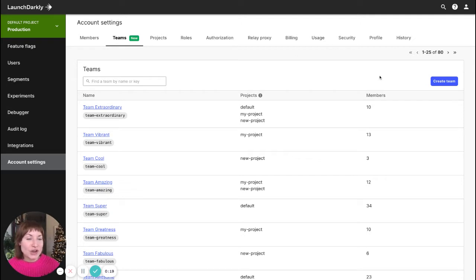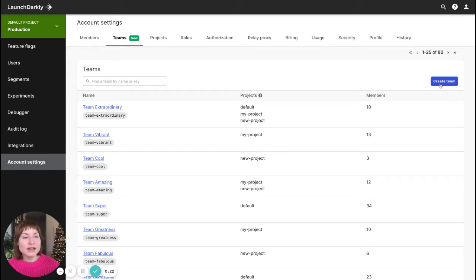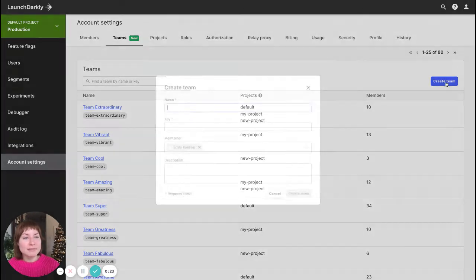If you want to create a new team, you can go over here and click the create team button.